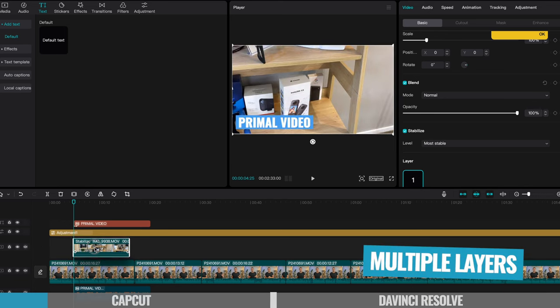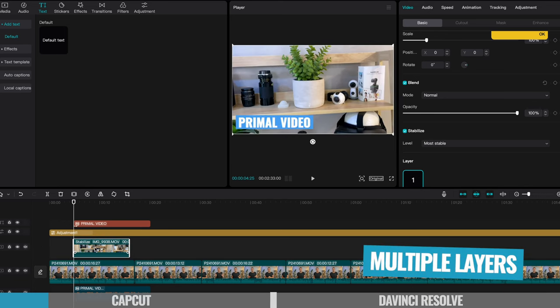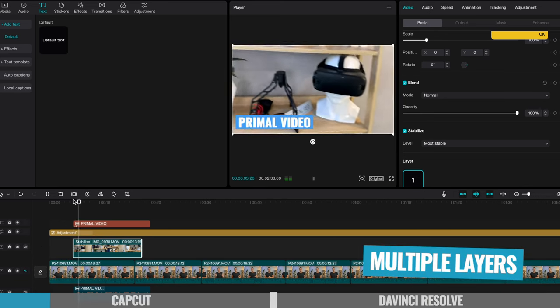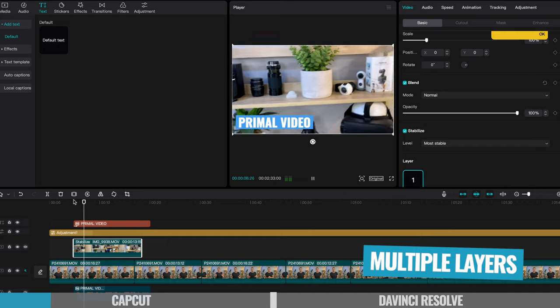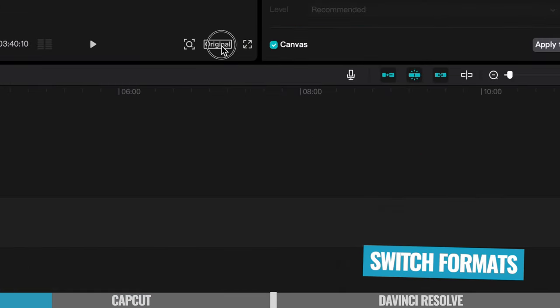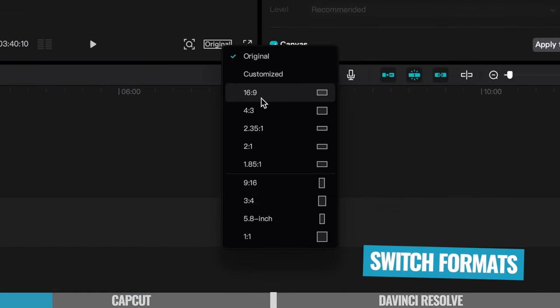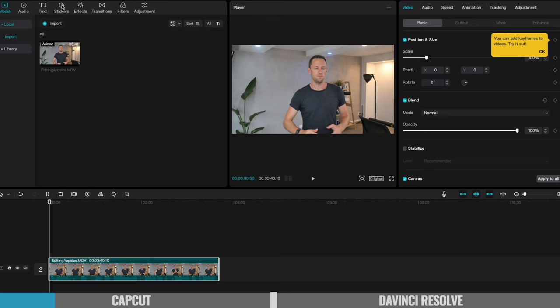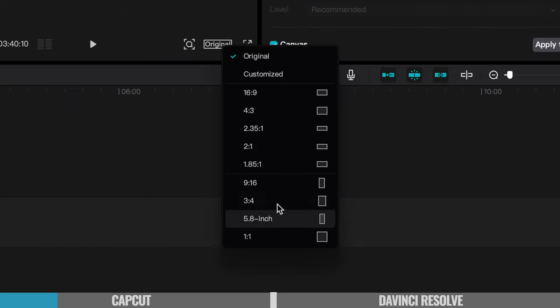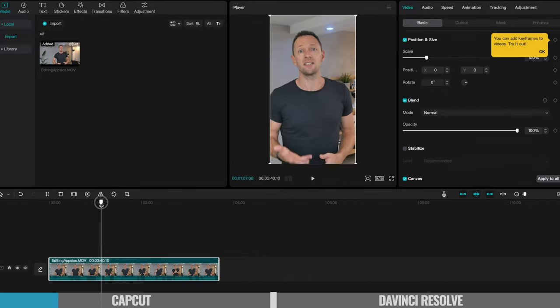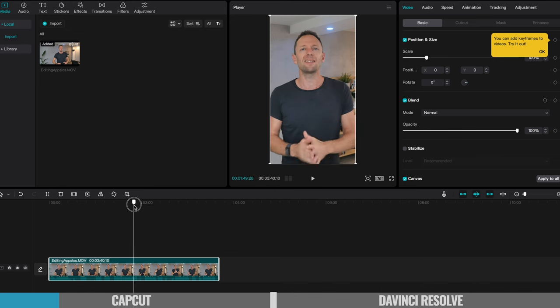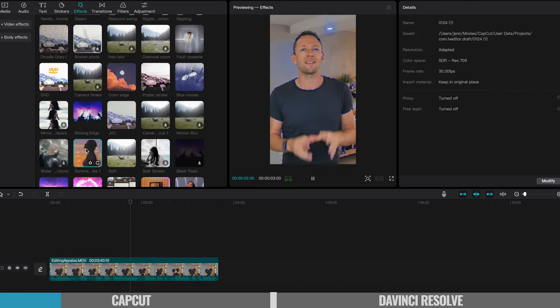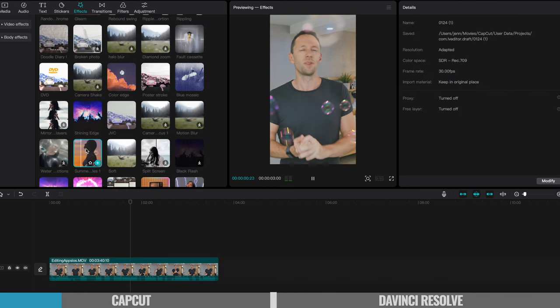Now, as you'd expect, it supports multiple layers of video and audio, so you can create pretty complicated projects in here. They also make it really easy for you to switch between the different video formats. So maybe you start out editing a widescreen video for YouTube, with the click of a button, you can now convert that into a portrait video for YouTube shorts, for Instagram or for TikTok.